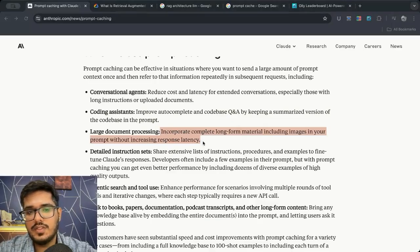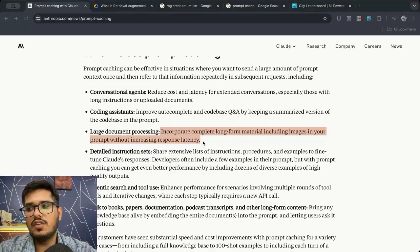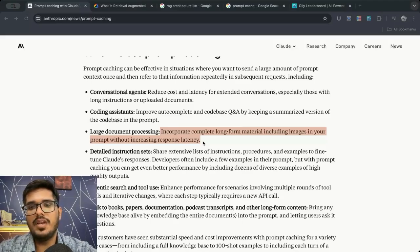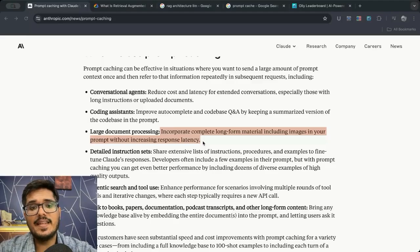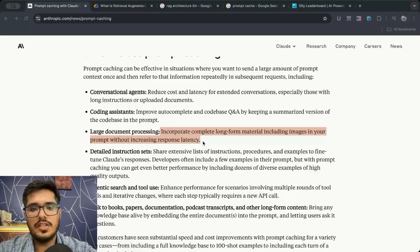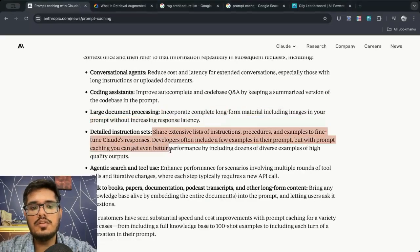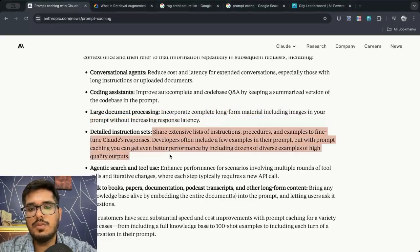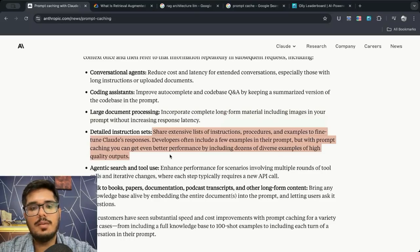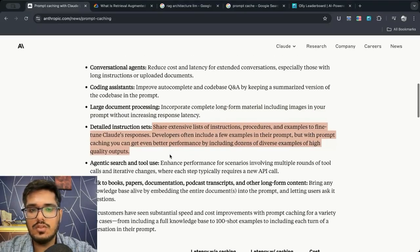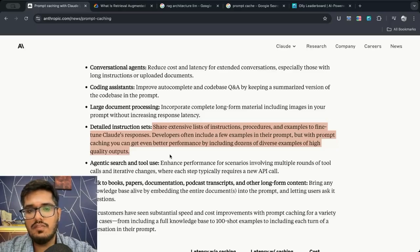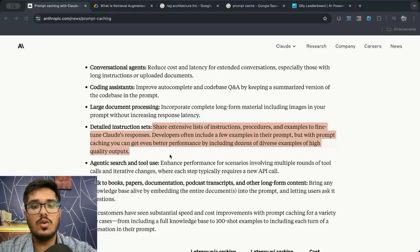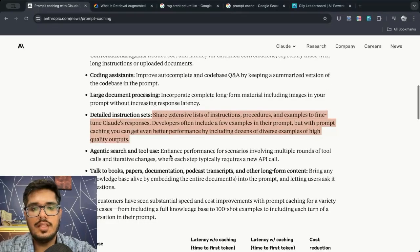Long document processing. If your product takes PDF documents and chats with that data, the PDF document will not necessarily change on a day to day basis. So this is a great use case of prompt caching. In scenarios where you have detailed instruction sets, procedures and examples to fine tune Claude's responses, this is again also a great use case where you're sending the same set of details but the details are way too long.